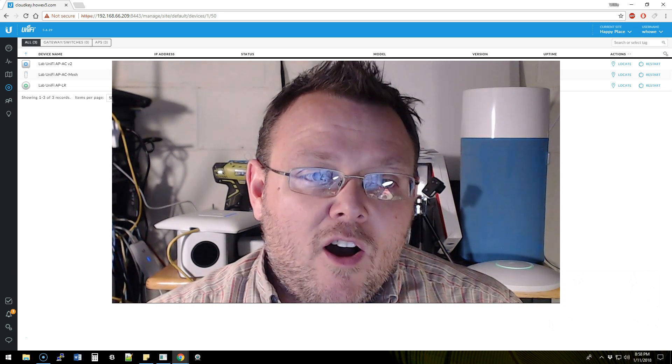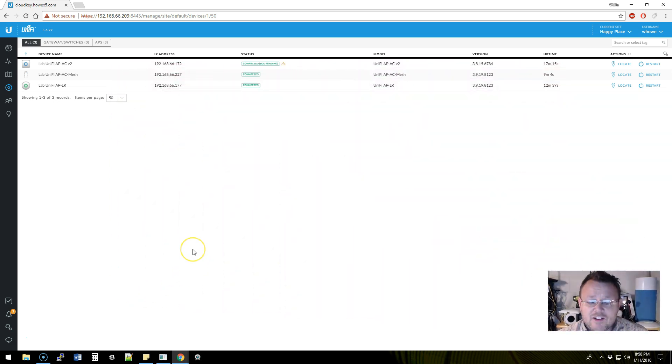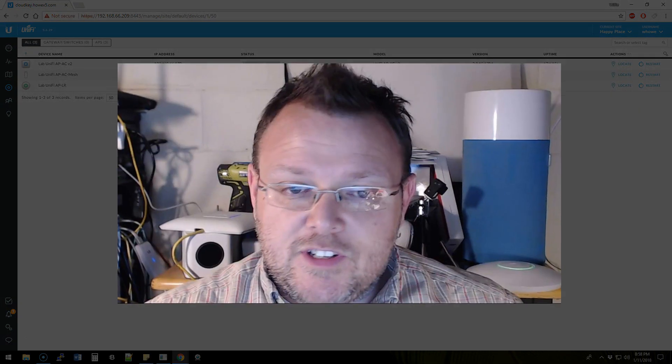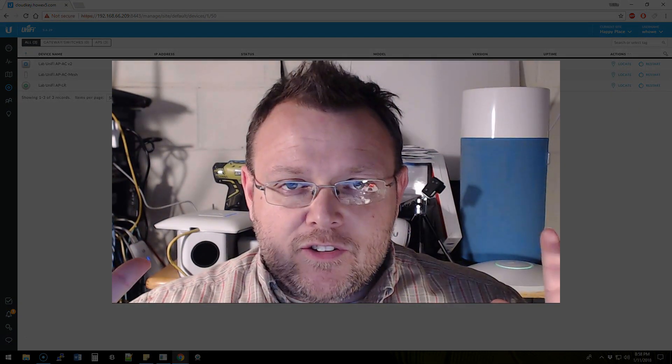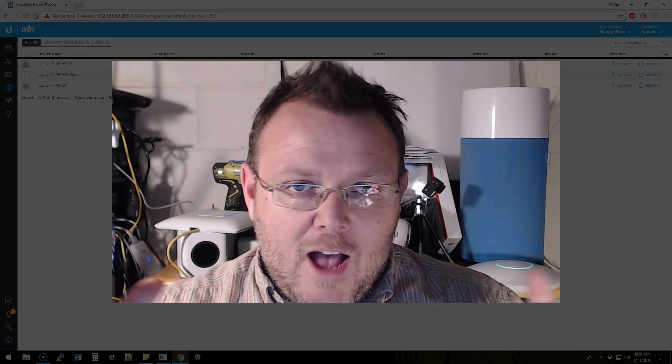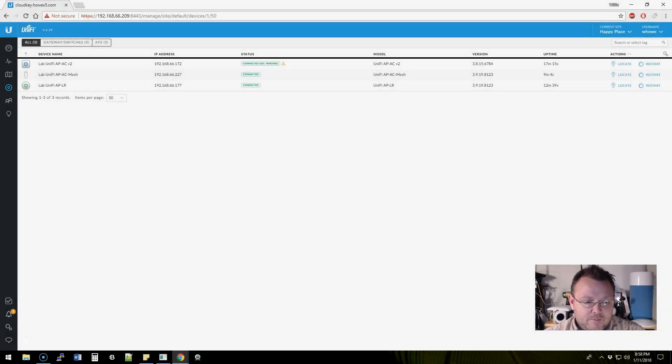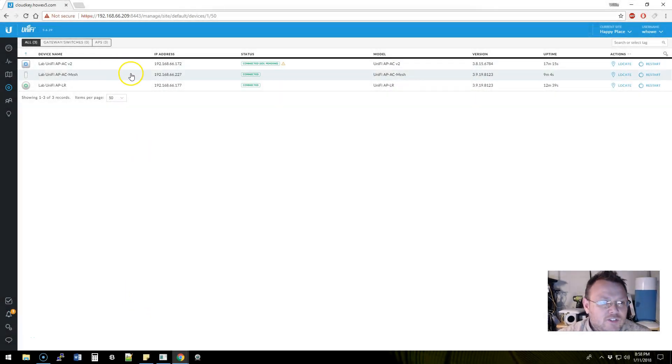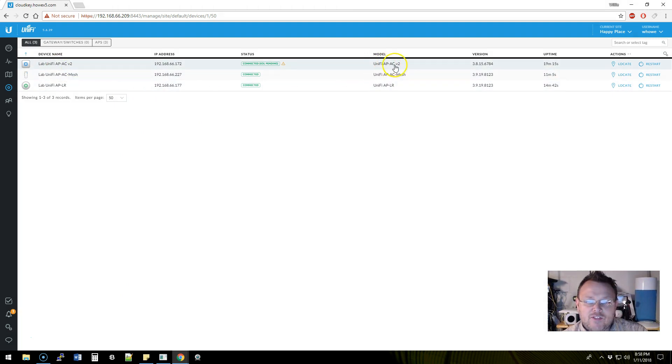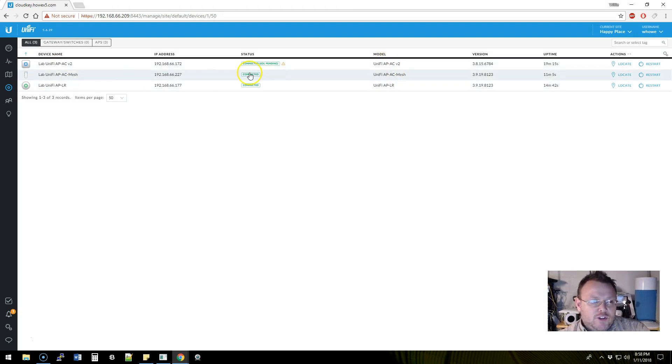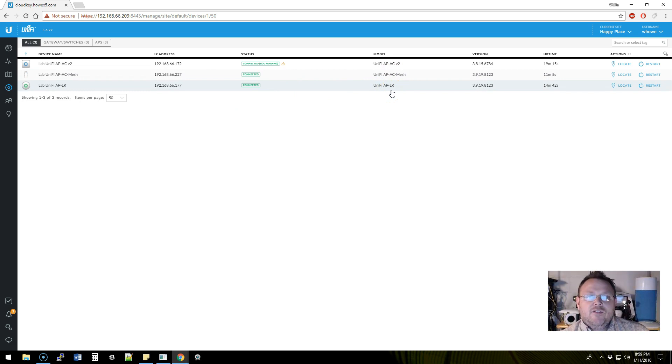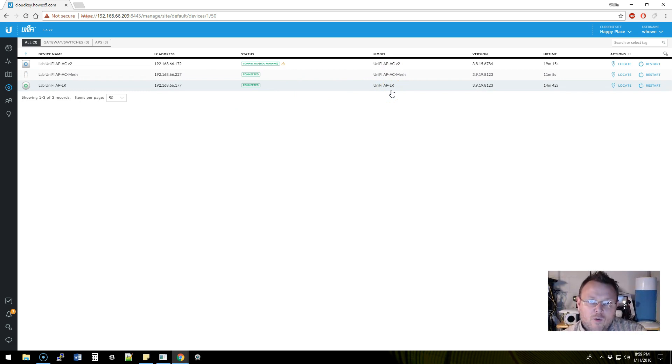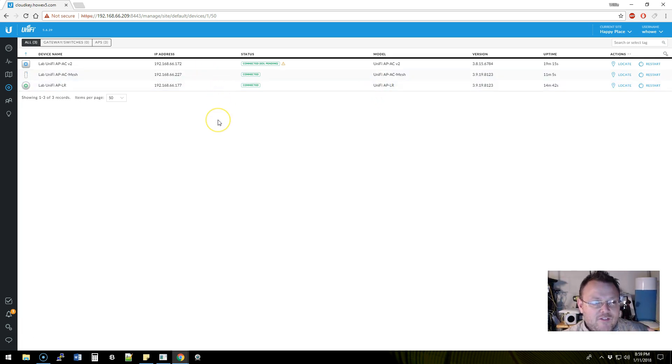I want to talk to you about the end-of-life notification and the professional installer options. So let's take a look at that. As you can see in the Cloud Key, we have three access points adopted: the Unifi AP AC version 2, the Unifi AP AC Mesh, and the Unifi AP LR—the old version with the awesome green and orange LED rings.